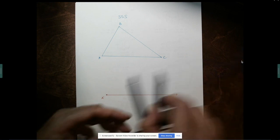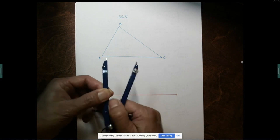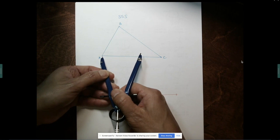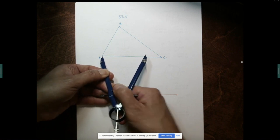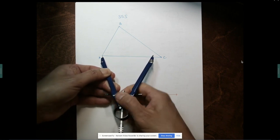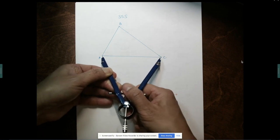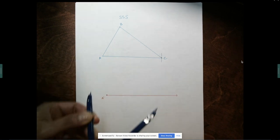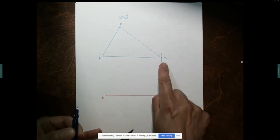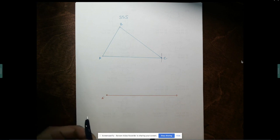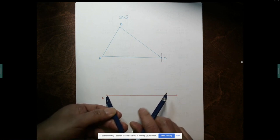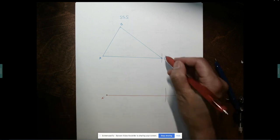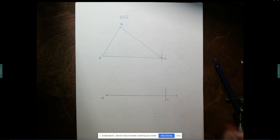To copy a segment, I put my compass on A and open up the pencil part to C. This part is really important: make sure you strike an arc on the original — that arc has to be there for you to earn points. Then I strike that same arc down here, and this corresponds to vertex C, so I'll call it C prime.